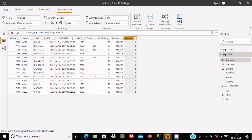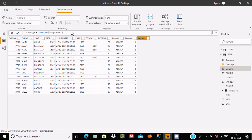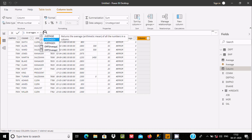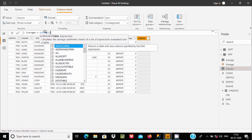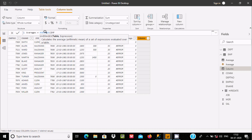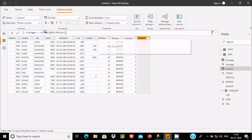Now let's create one more column for AVERAGEX. Write AVERAGEX — at this point we need to provide a table name, so I'll use the EMP table name, and then an expression. In the expression I'll use the Sal column: EMP[Sal]. Press Enter.